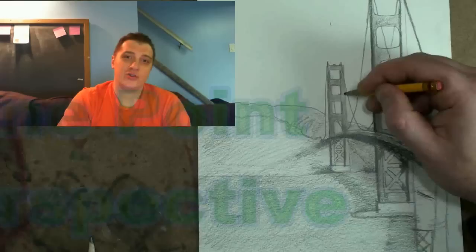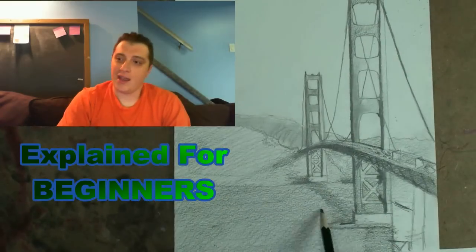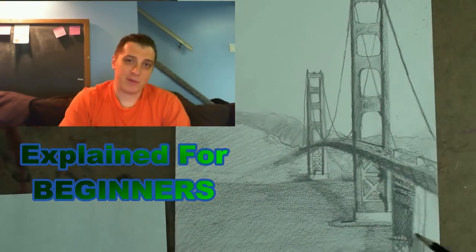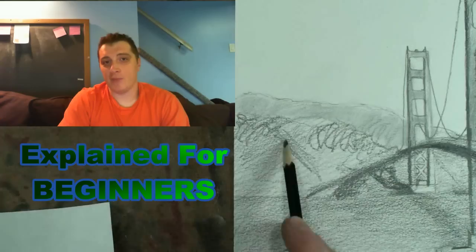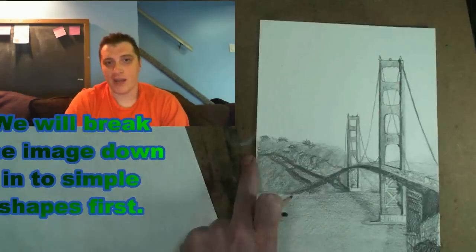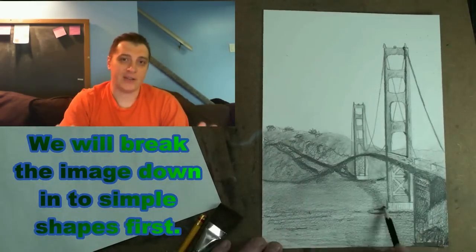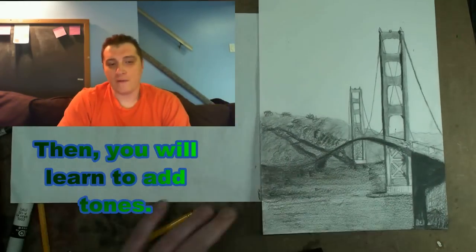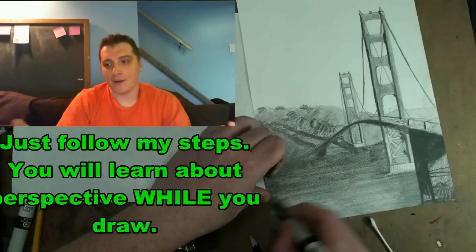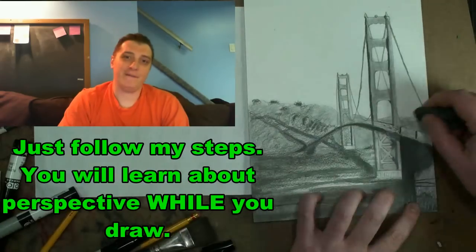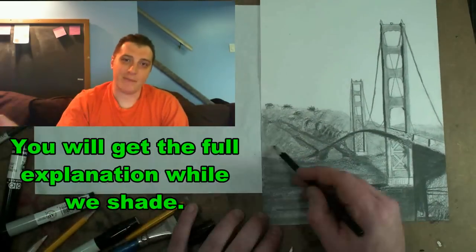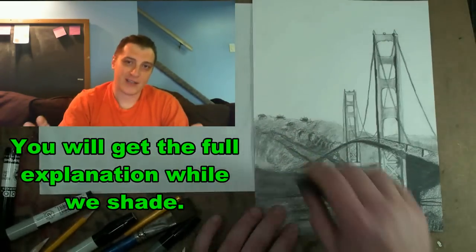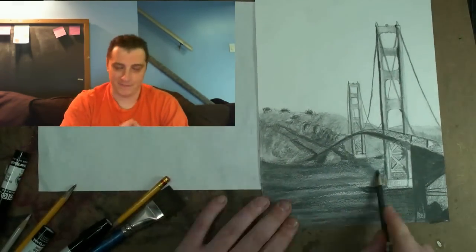You're going to draw the Golden Gate Bridge and I'm going to make it as easy as possible for you. You should be able to do it even if you're brand new at art. We're going to break things down into shapes and then add the shading on top of that. All of the perspective teaching that I do is going to be after you do these step-by-step because I want to model the process for you and then explain it.